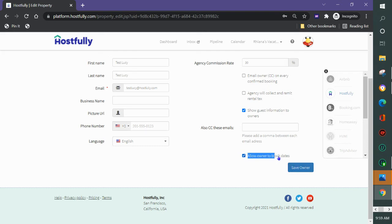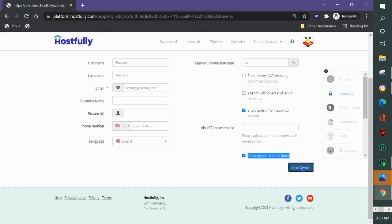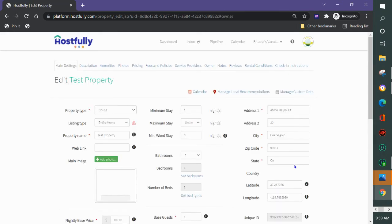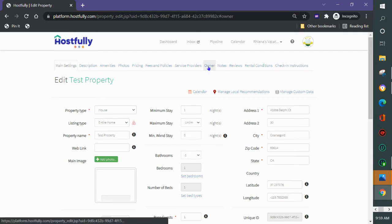This owner block dates is only for them to block out their own stays. It does not allow them to make reservations in the system. I'll save the owner and if I go back here I see that the owner is now on the property.